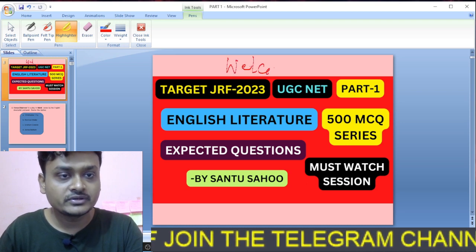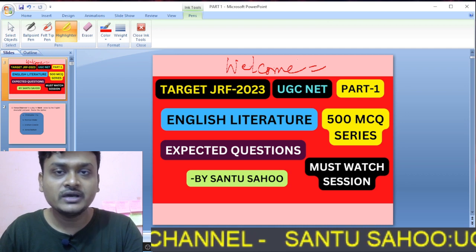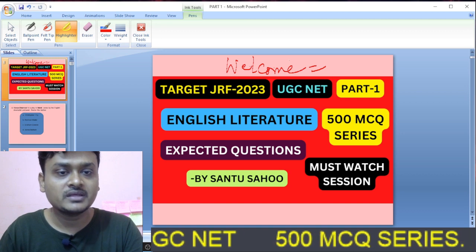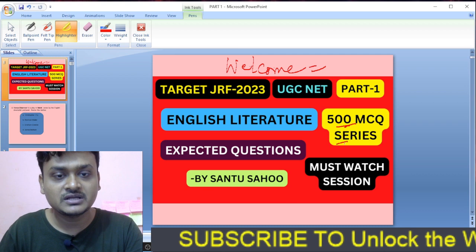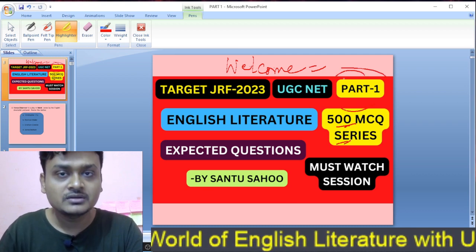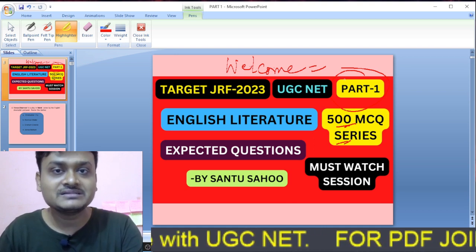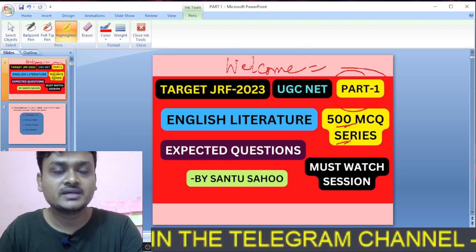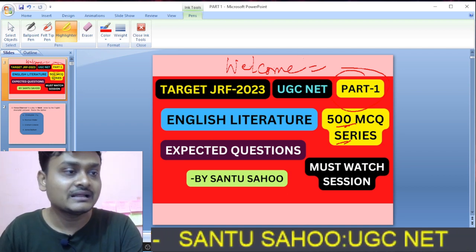Hi, welcome once again to another new video. This is Santu Sahu and you are watching Sahu's Tutorial. In this YouTube video I will be covering some important MCQ questions along with explanations on English literature for the upcoming IRIS NET exam. This is the 500 MCQ series, part one. Please subscribe to the channel and tap the bell icon to get notifications for future uploads.